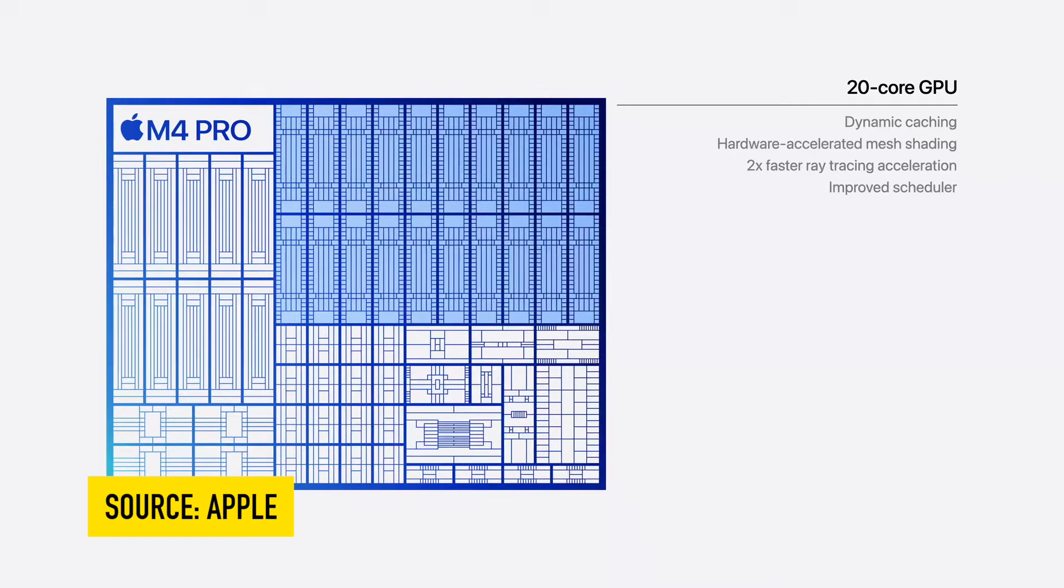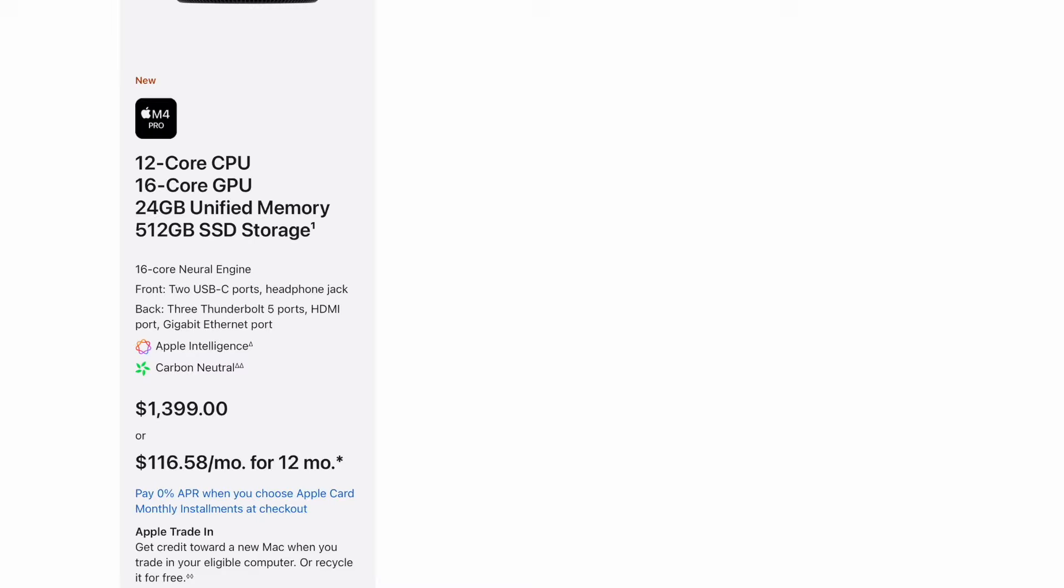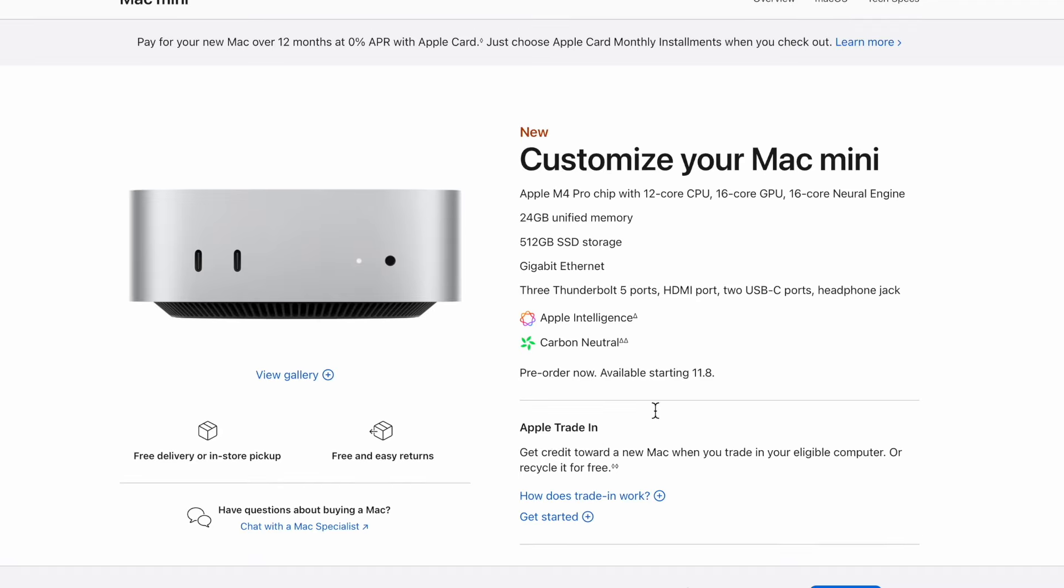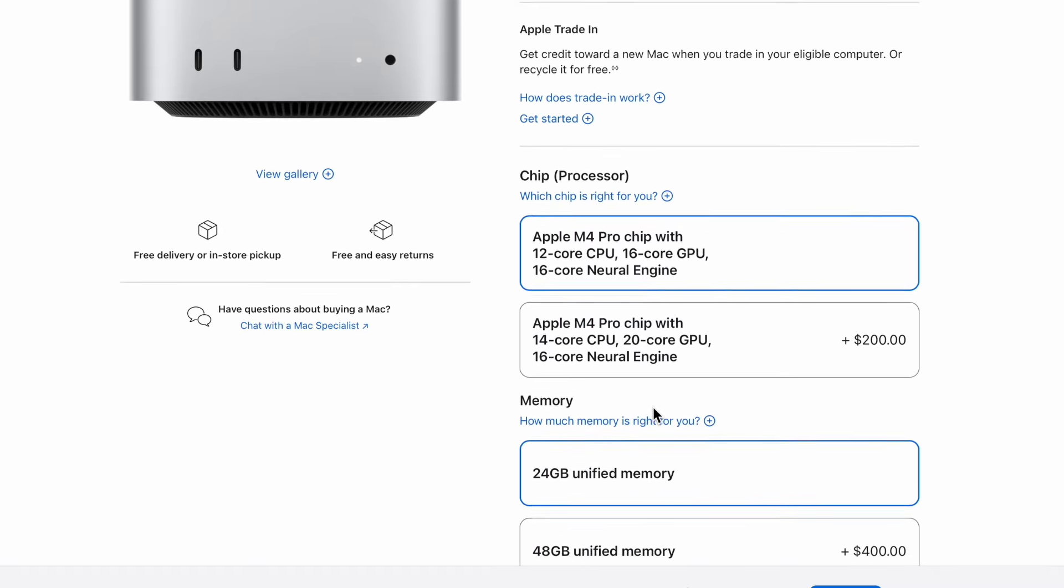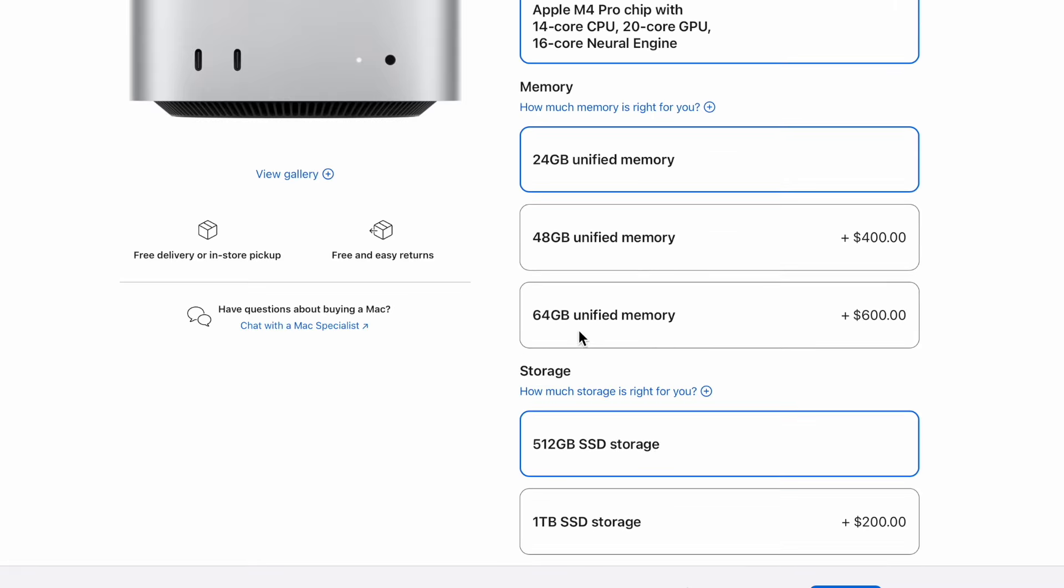Let's go to the M4 machine. They only have one model here for $1,399 with a 12 core 16 core. Obviously they talked about a 20 core, which we're going to talk about upgrading right now.